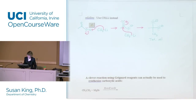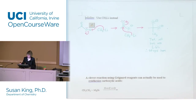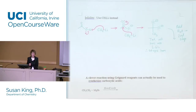The tetrahedral intermediate has no leaving groups, so therefore it's going to stop here. Then what happens is you add water in a second step, and you're going to protonate both of those oxygens.